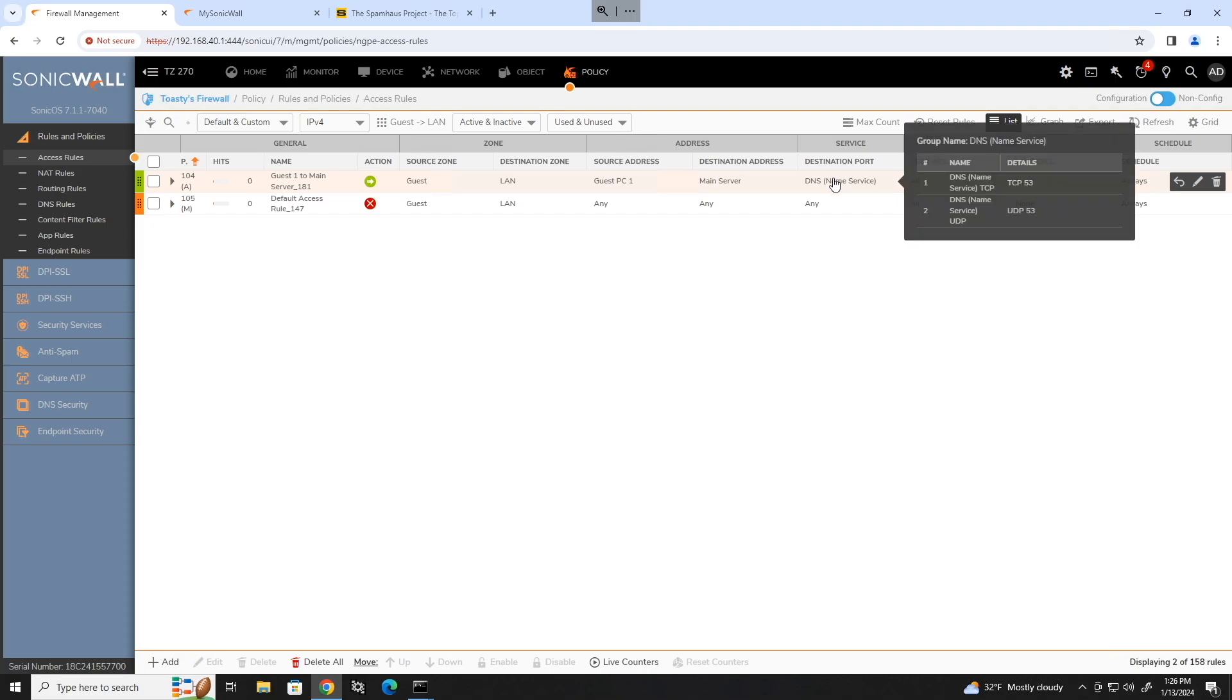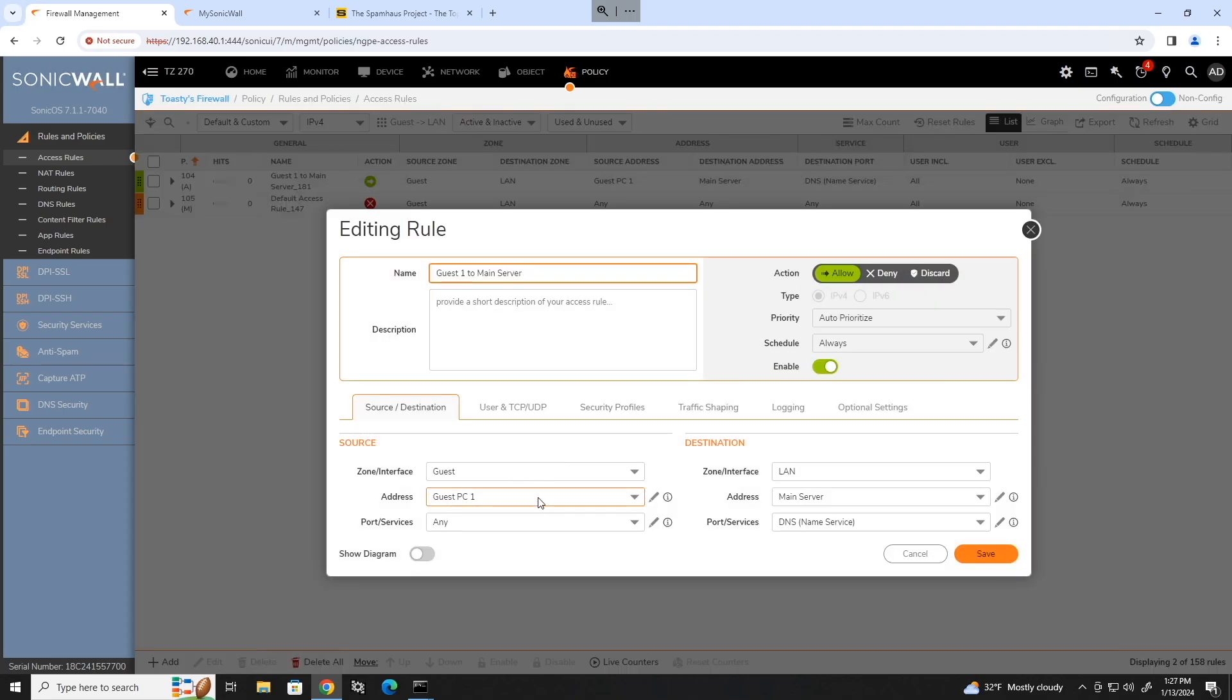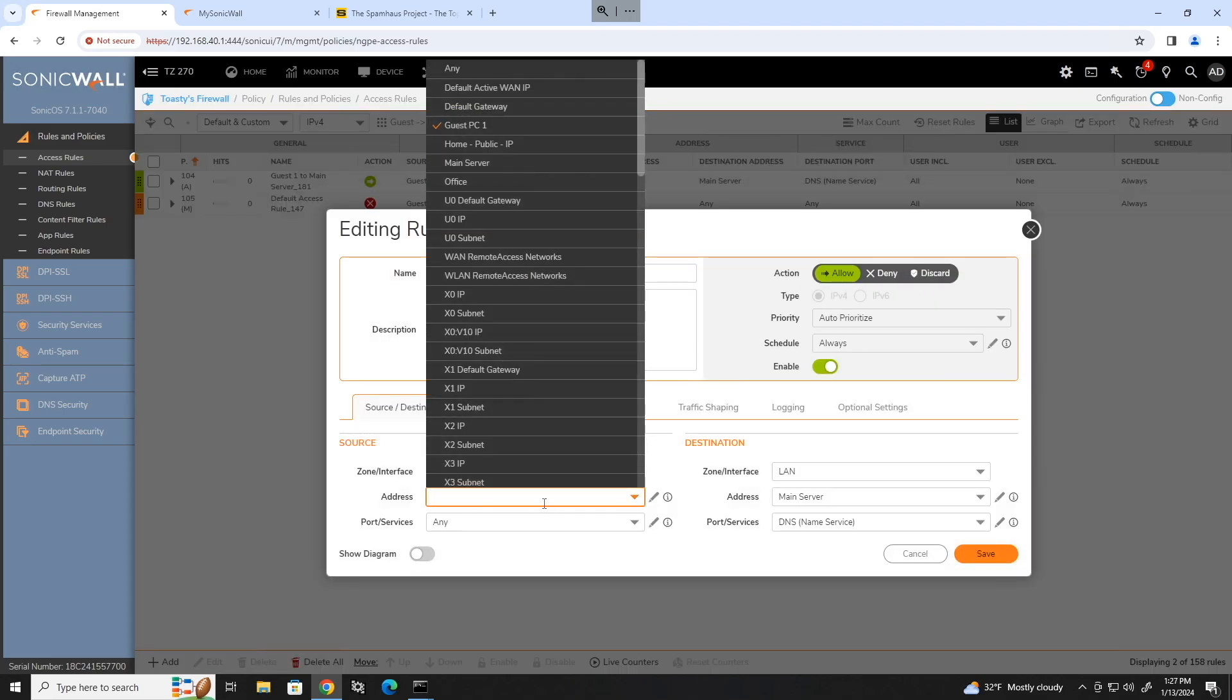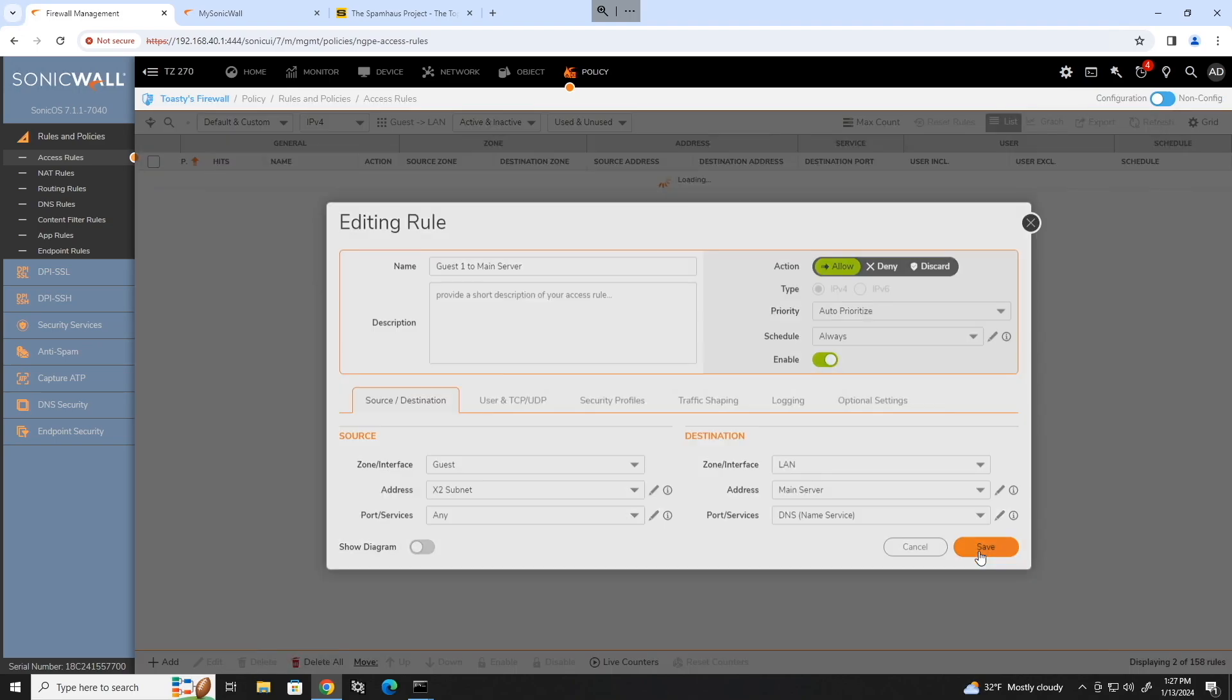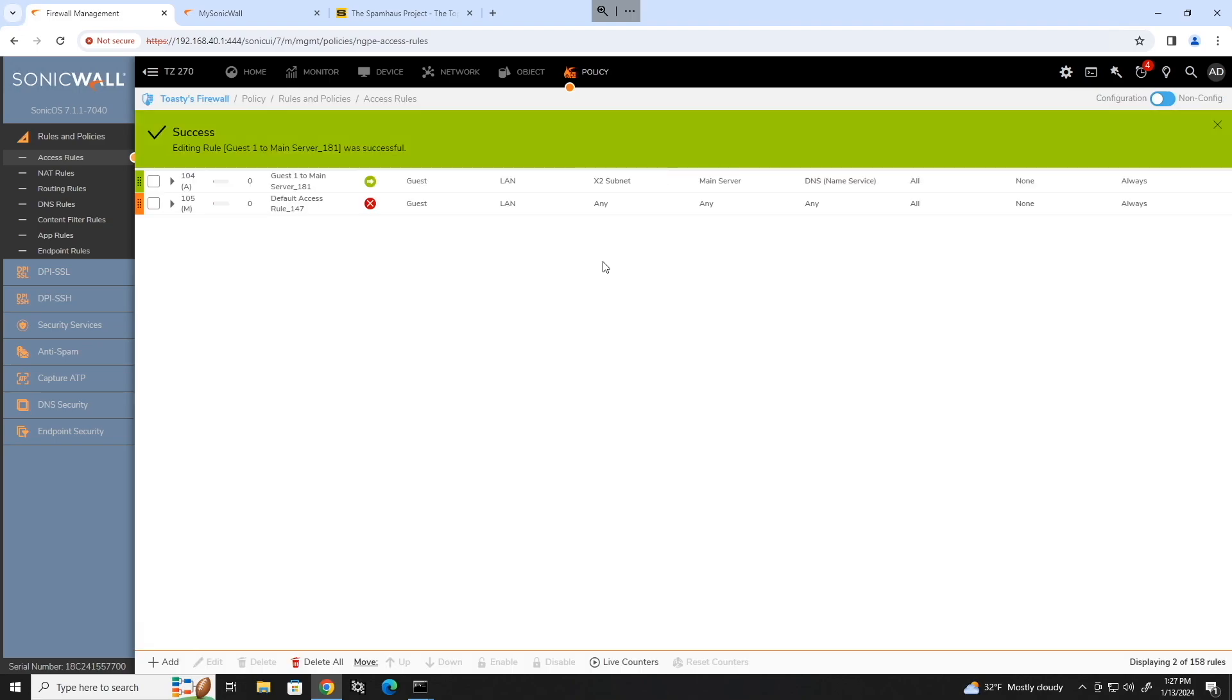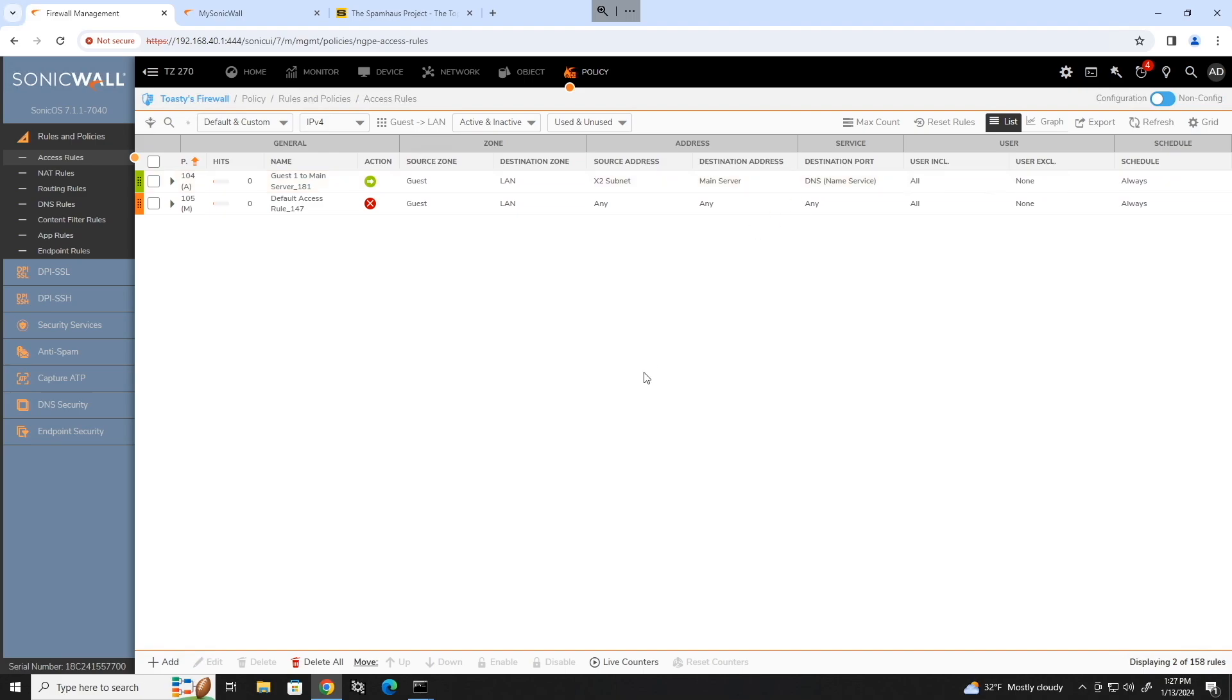So now we have our guest to LAN rule, which will allow just this one PC to access our main server for only DNS related traffic. Now, let's say we wanted the entire guest network to be able to access this. All we got to do is go in here, edit the rule, change that from guest PC1 to the entire subnet that guest is on, which that's on interface X2. So right here, this is a default address group or object, and that is X2 subnet. This would allow everything in the X2 subnet, which is our guest interface, to access the main server using DNS. So if we go ahead and save that and mouse over that rule, you can see 192.168.41.0 is now the source. Anything on that subnet can access this destination.